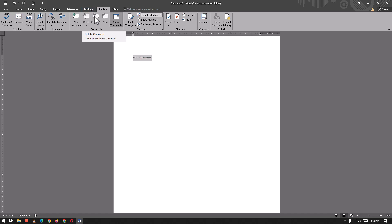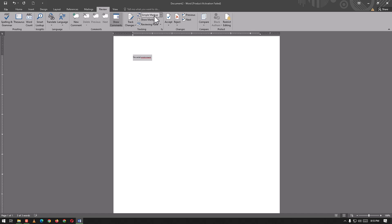We can go to previous, go to next, show comments, track changes, show markup, accept or reject changes, compare, block authors, and restrict editing.